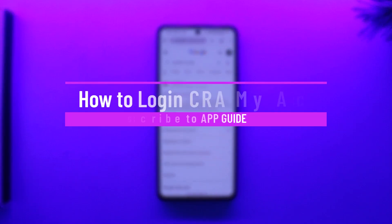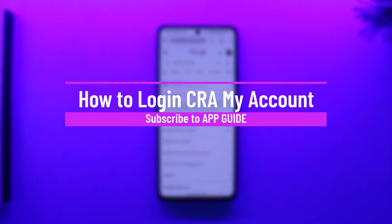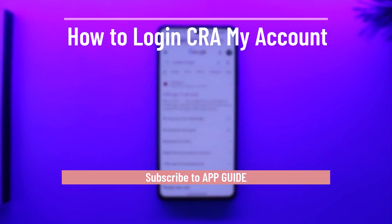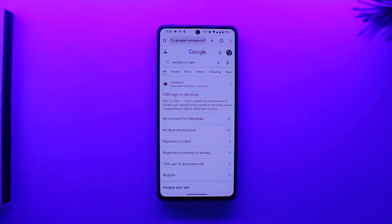How to log in to CRA My Accounts. Hey everyone, welcome back to the channel. In this video, we're going to learn how we can log in to CRA My Accounts, so make sure to watch the video till the end.